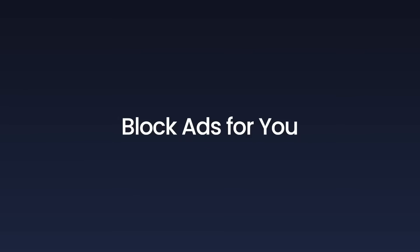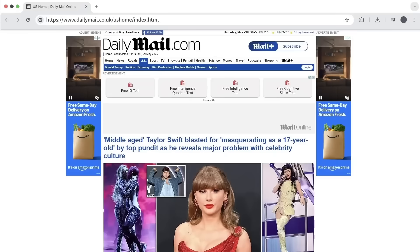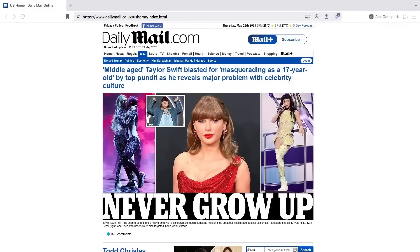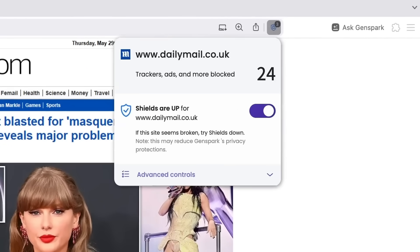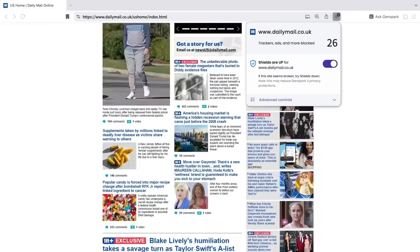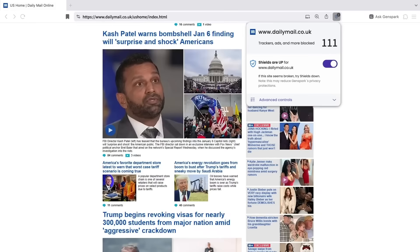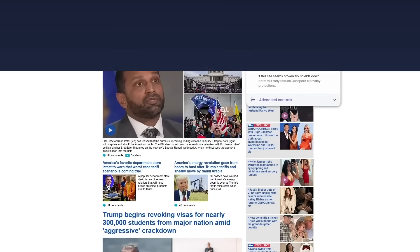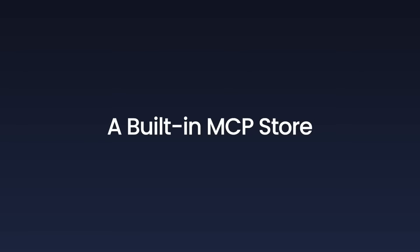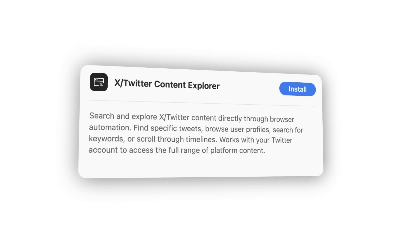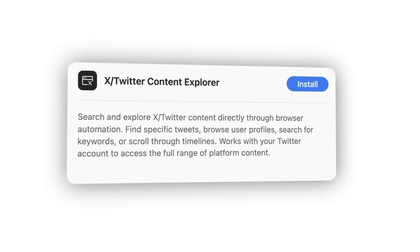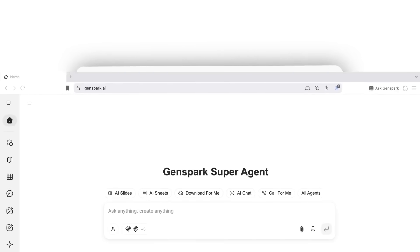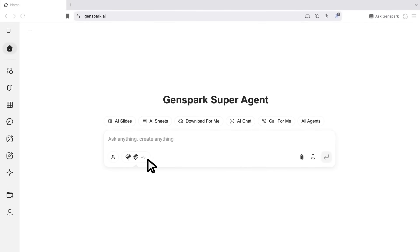The release of this browser also signals something bigger happening in the AI industry. We're moving from cloud-based AI to edge AI. Instead of everything happening on distant servers, AI is coming to your device. This trend is going to accelerate as hardware gets better and models get more efficient. This has huge implications for privacy, speed, and accessibility.